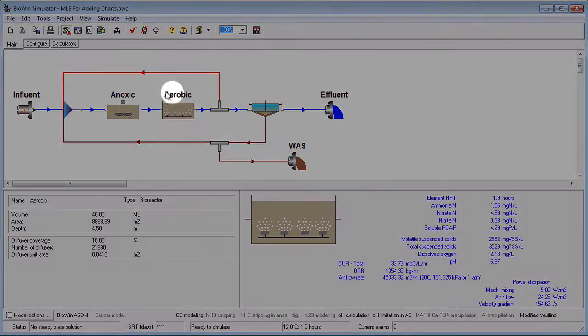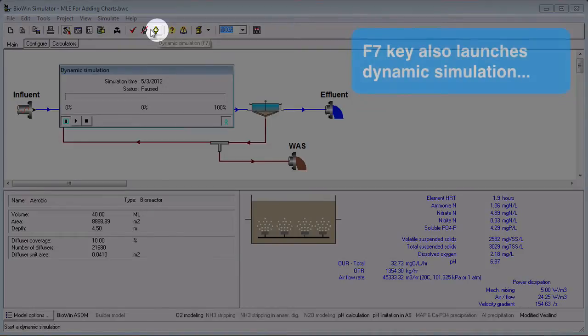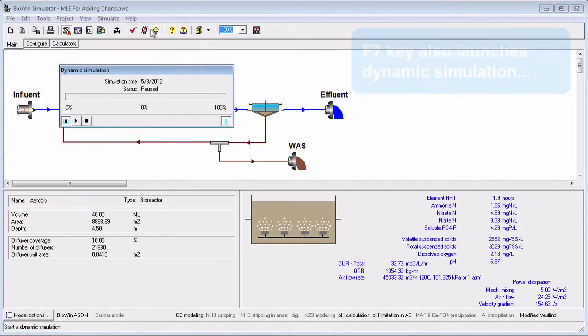To initiate a dynamic simulation, click the button that looks like a watch or press the F7 key on the keyboard. This presents the dynamic simulation control interface.